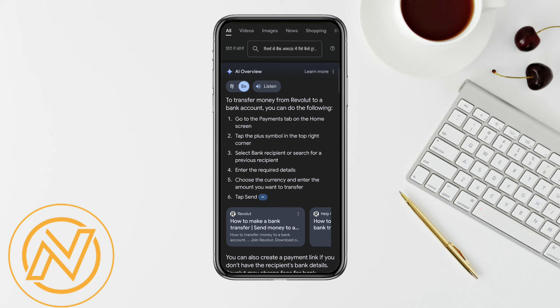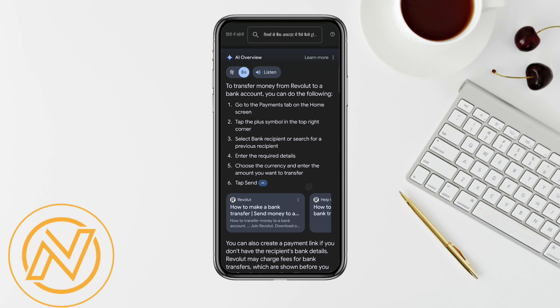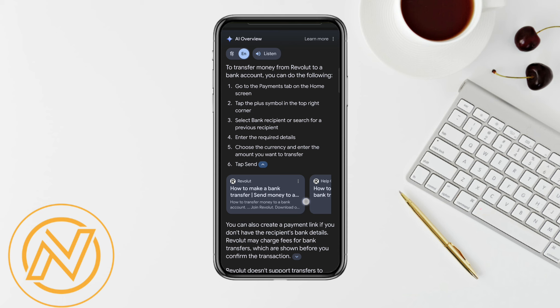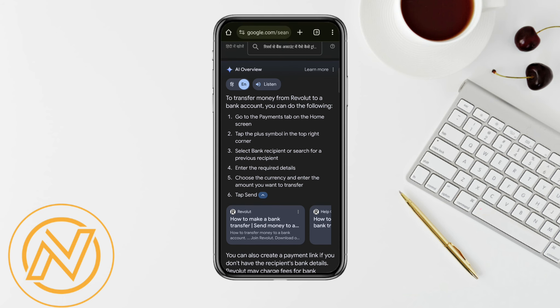After that, enter the required details of the person you're sending or transferring the money to. Then choose the currency and enter the amount of money that you want to transfer. Simply tap on send and this way your money will be transferred successfully.